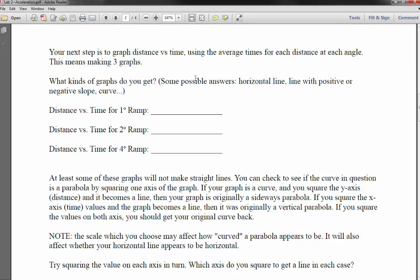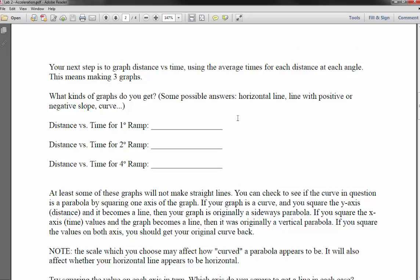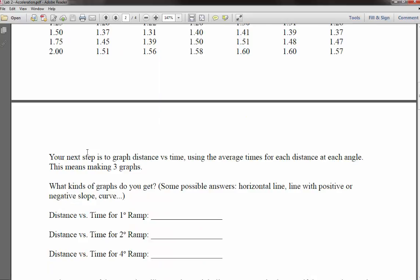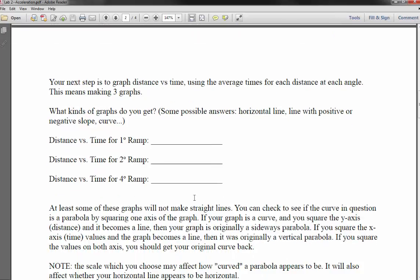The next step is to make a graph of distance versus average time using the average times for each position at each angle — so you'll be making three different graphs. The question is what kind of graph you'll get: a horizontal line, a positive or negative slope, or a curve like a parabola. At least one of these graphs is going to make a curve, which we hypothesize will be a parabola.